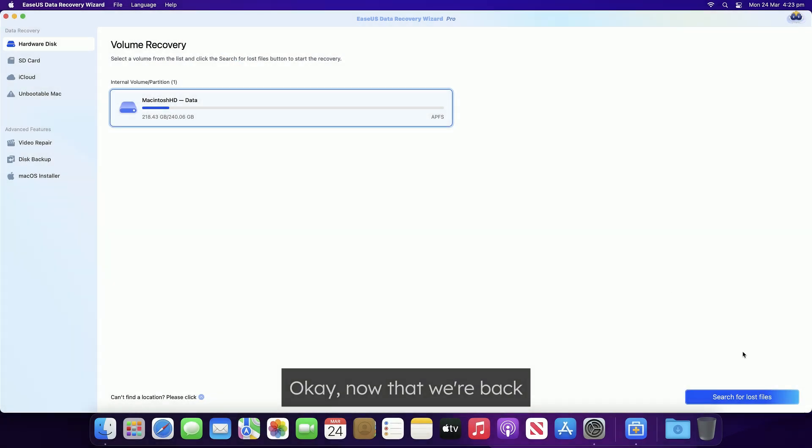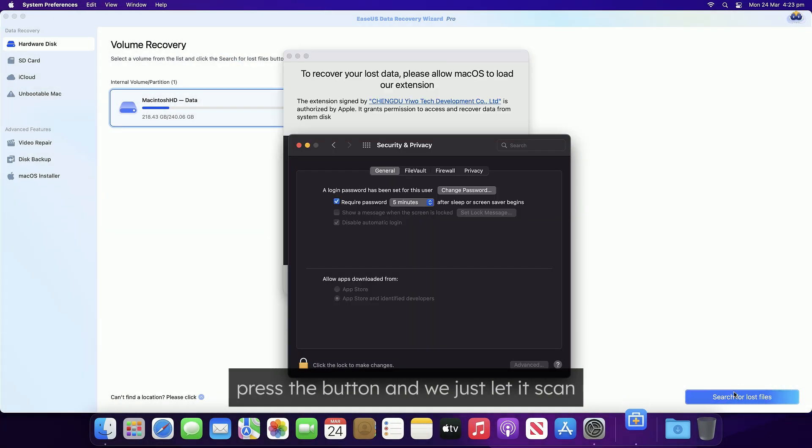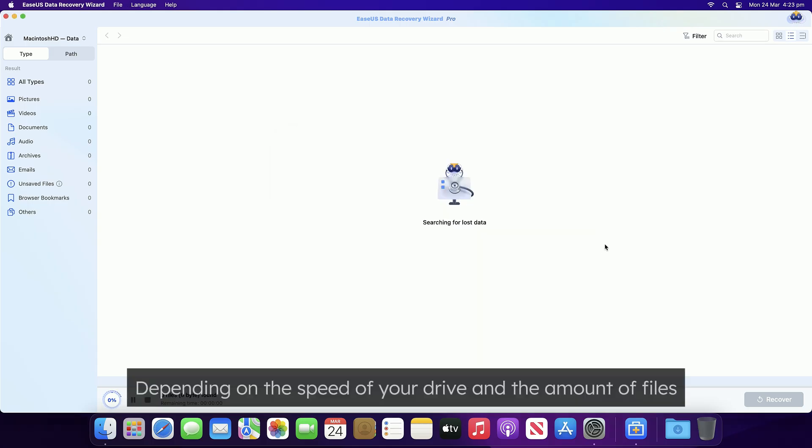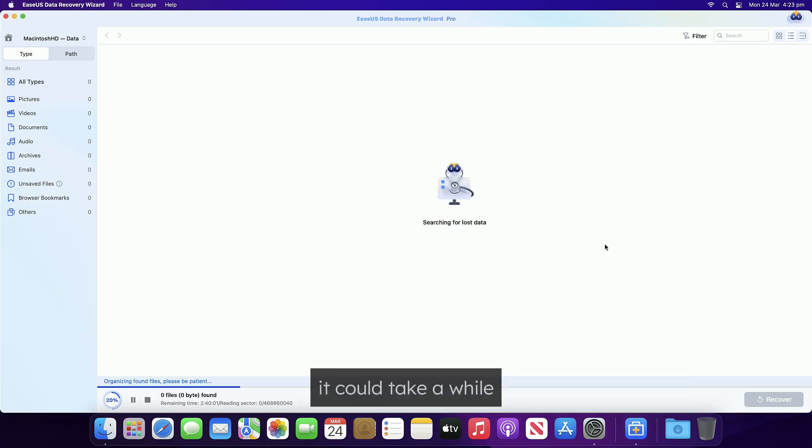Okay, now that we're back, press the button and we just let it scan. Depending on the speed of your drive and the amount of files, it could take a while, so be patient.